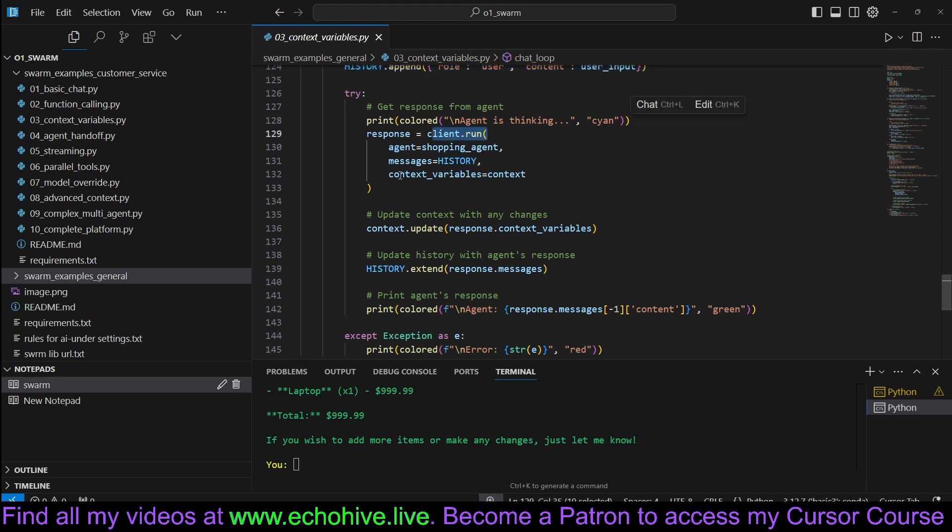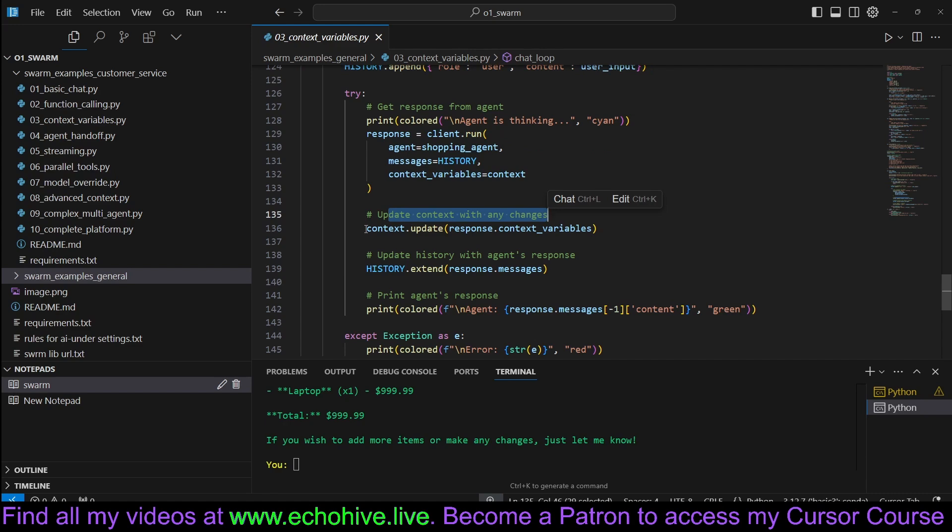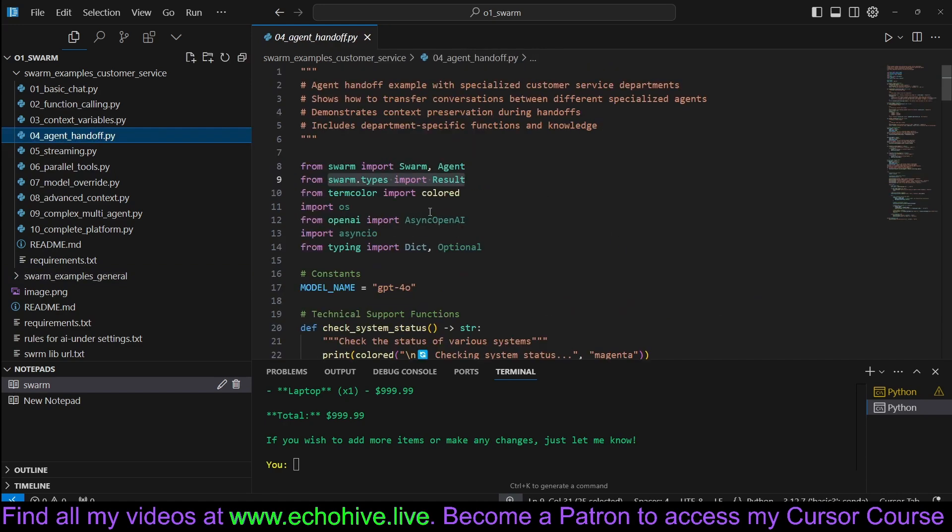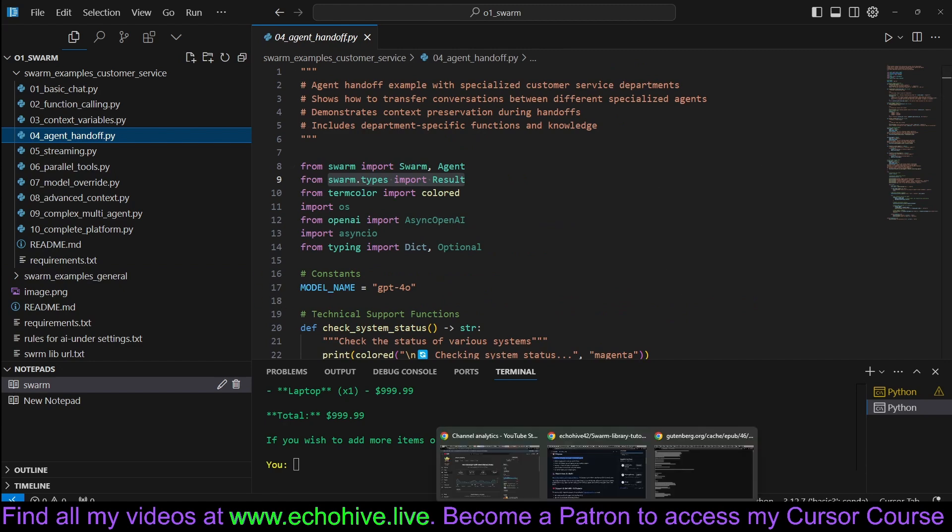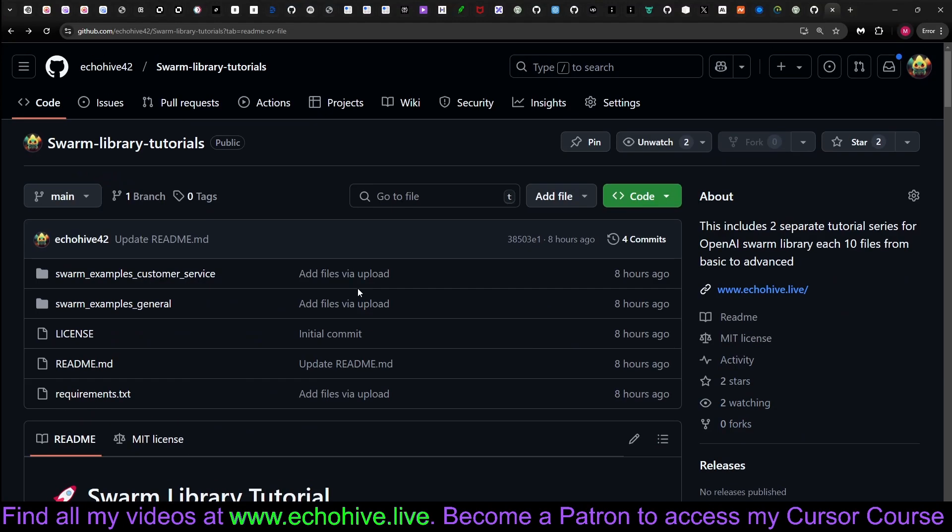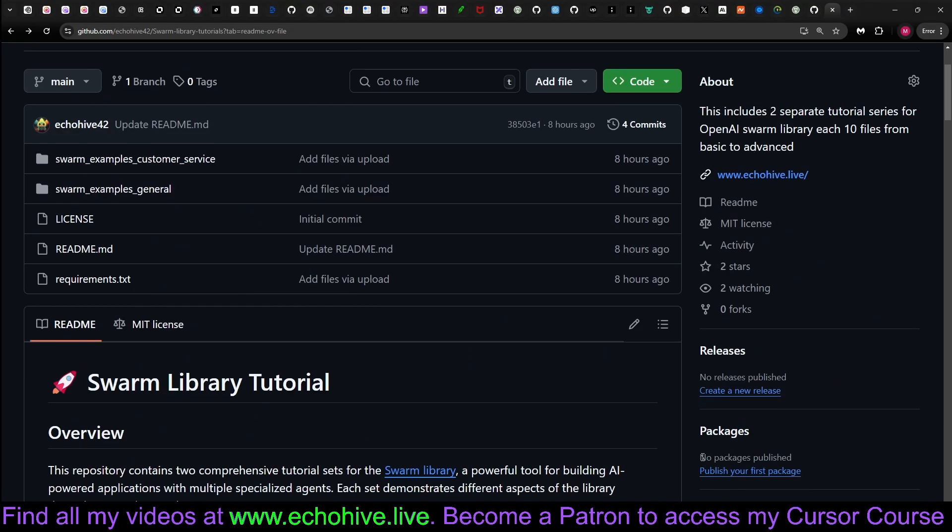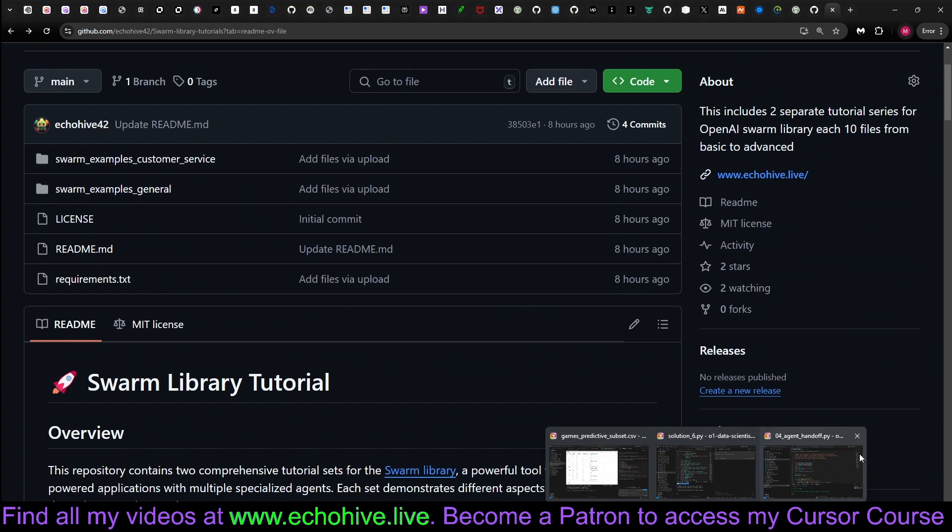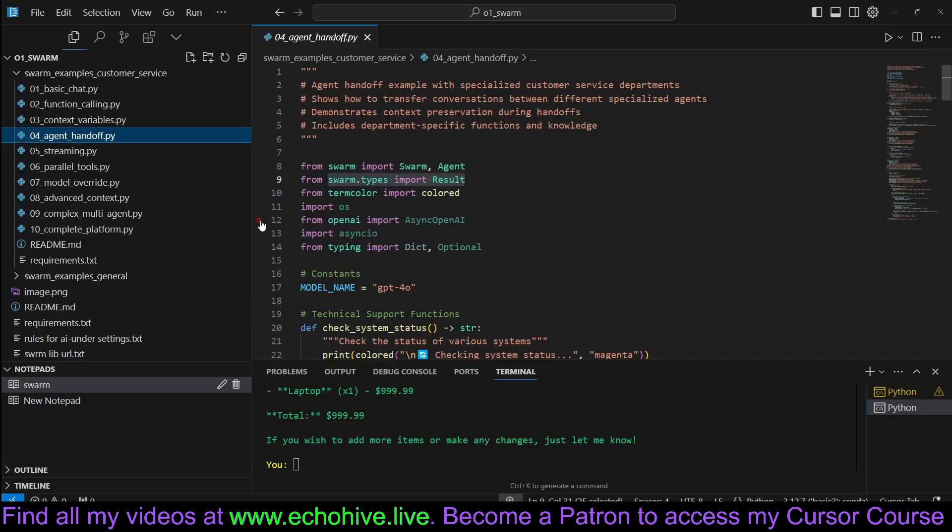But this time when we run, we run it with the context variables and update the context variable with any changes for that current run. So we will not be in-depth reviewing all the code since it's already available at my GitHub. You can download and read about it, run them, and experiment with them yourself.